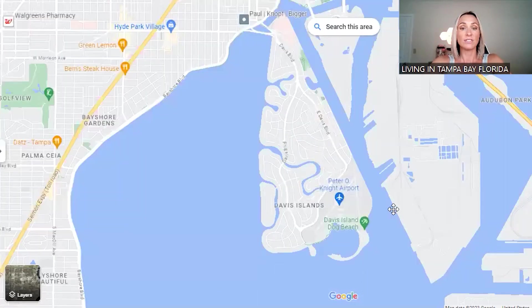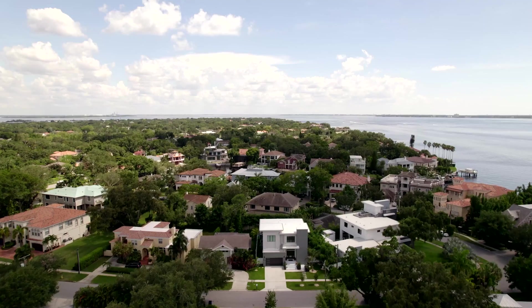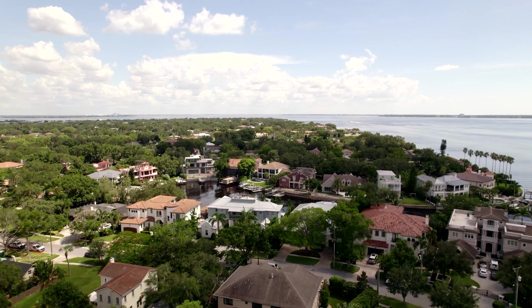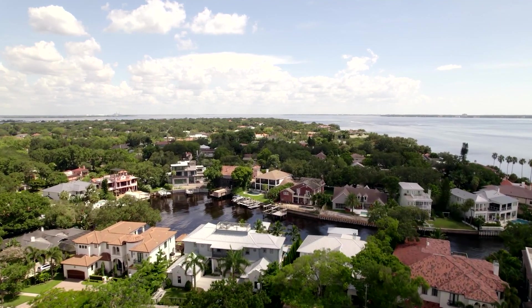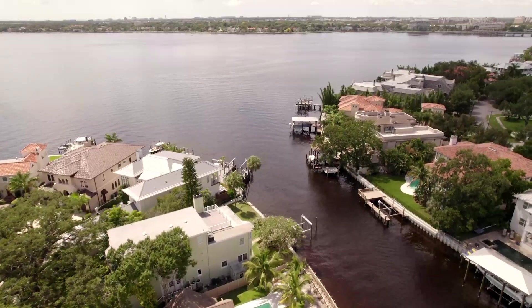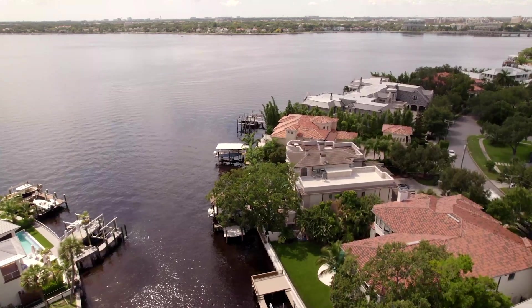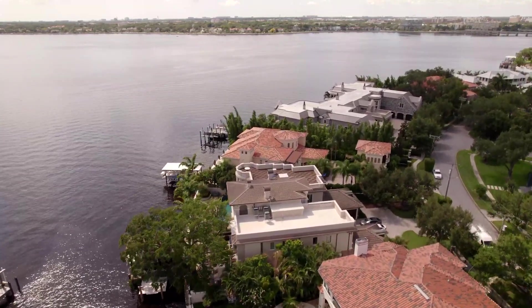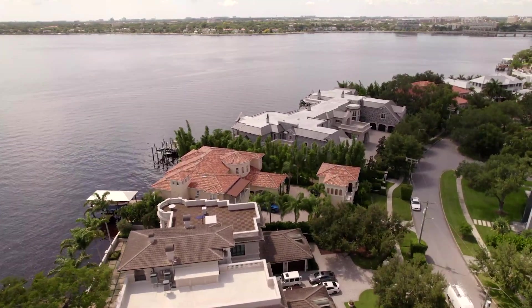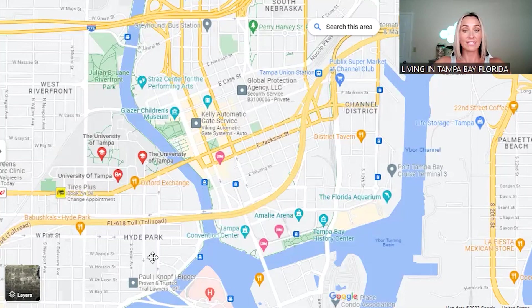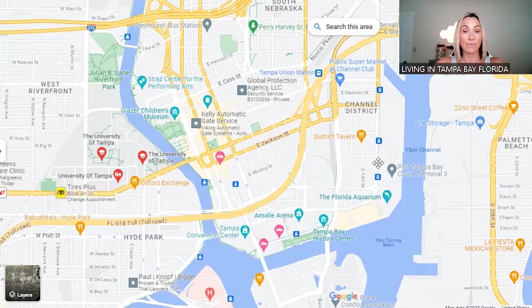Coming up Bayshore Boulevard you can exit onto Davis Islands — a more exclusive area with beautiful waterfront homes, a mix of older and brand new construction. It's home to people like Tom Brady and Derek Jeter. There's also a Davis Islands dog beach down here — really, really nice and exclusive.